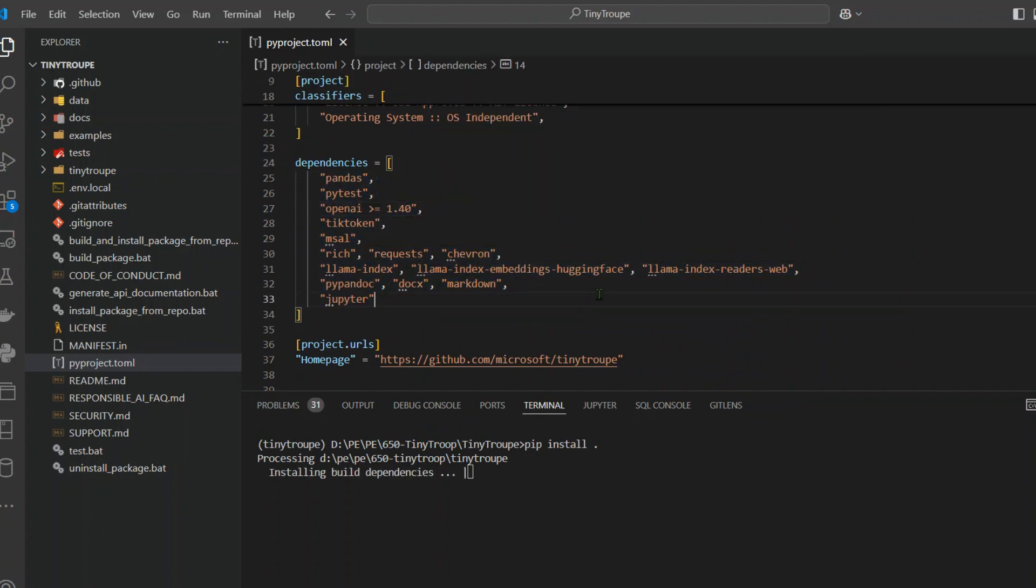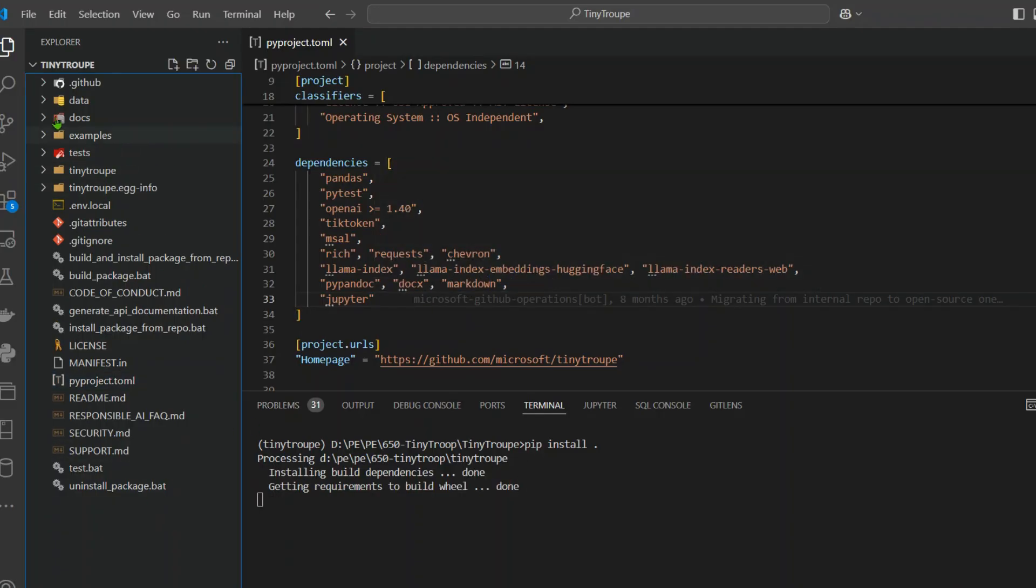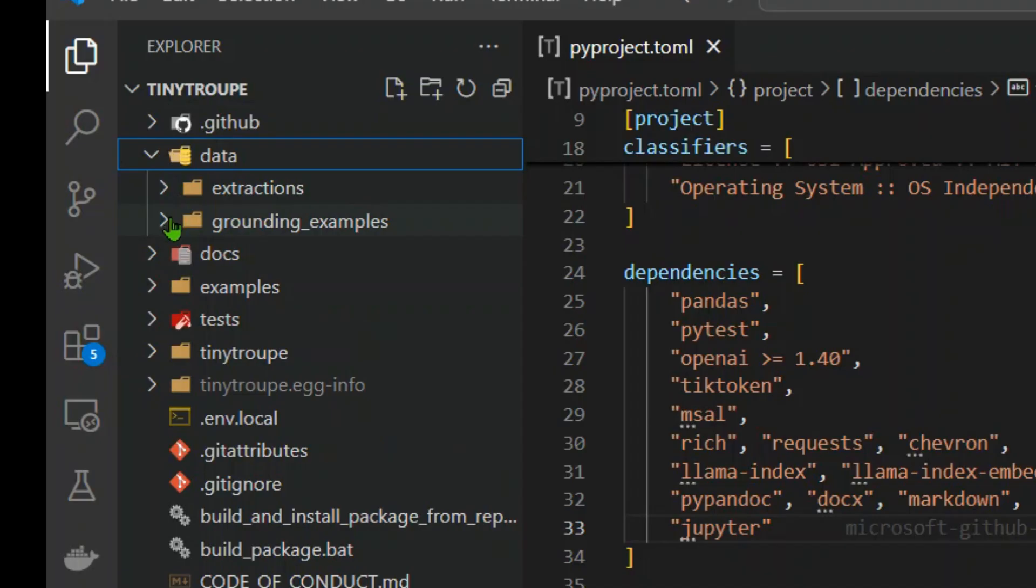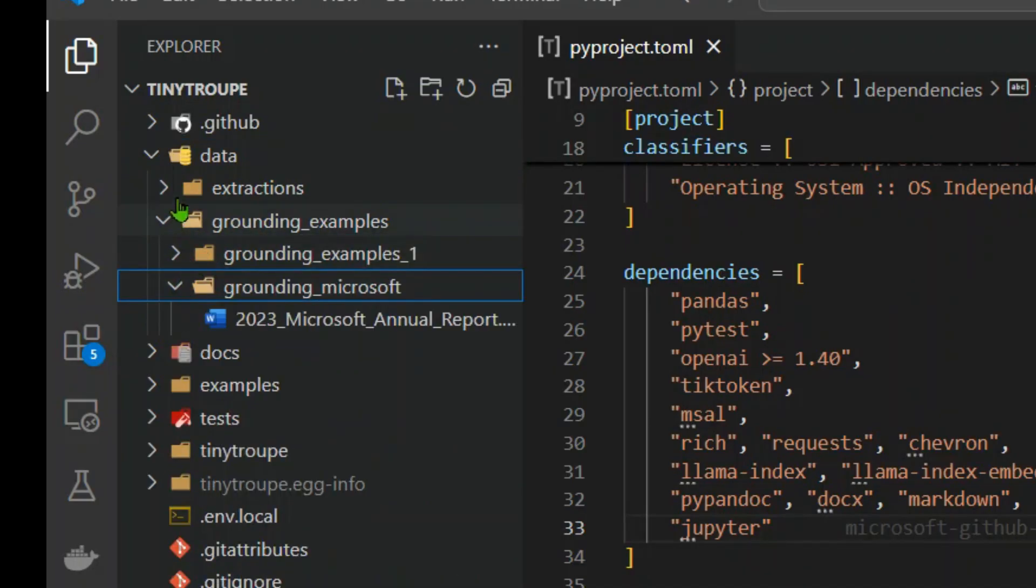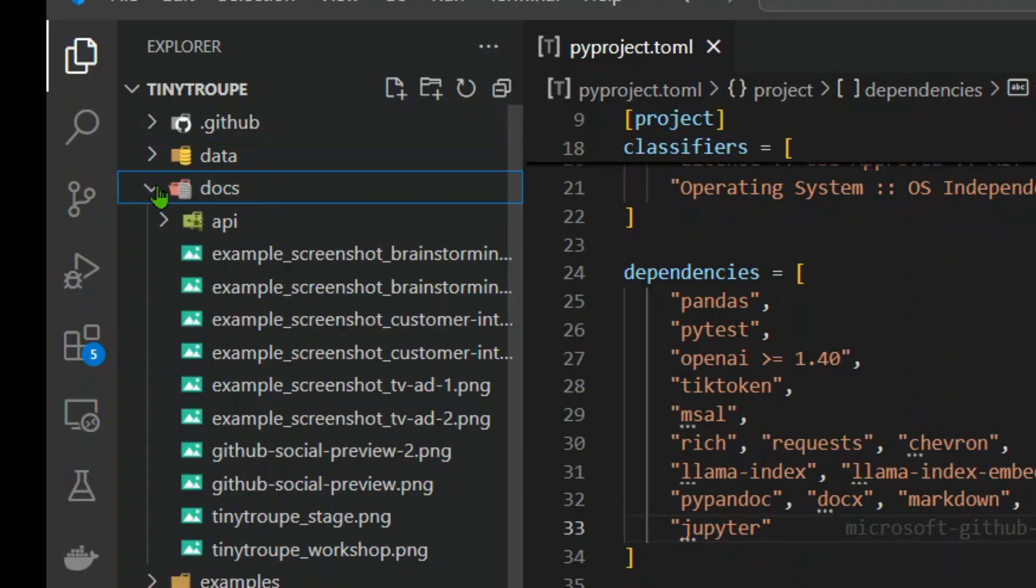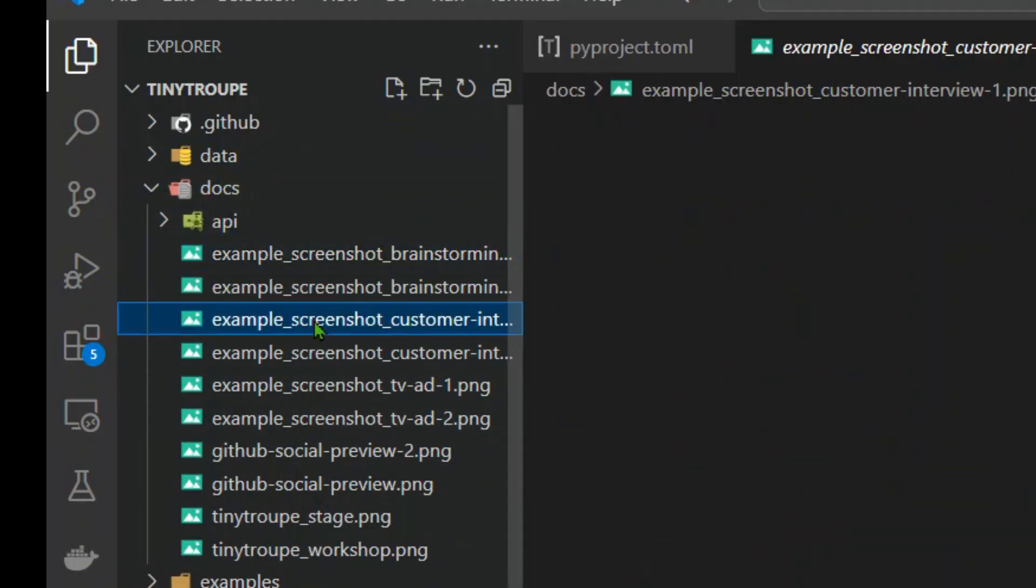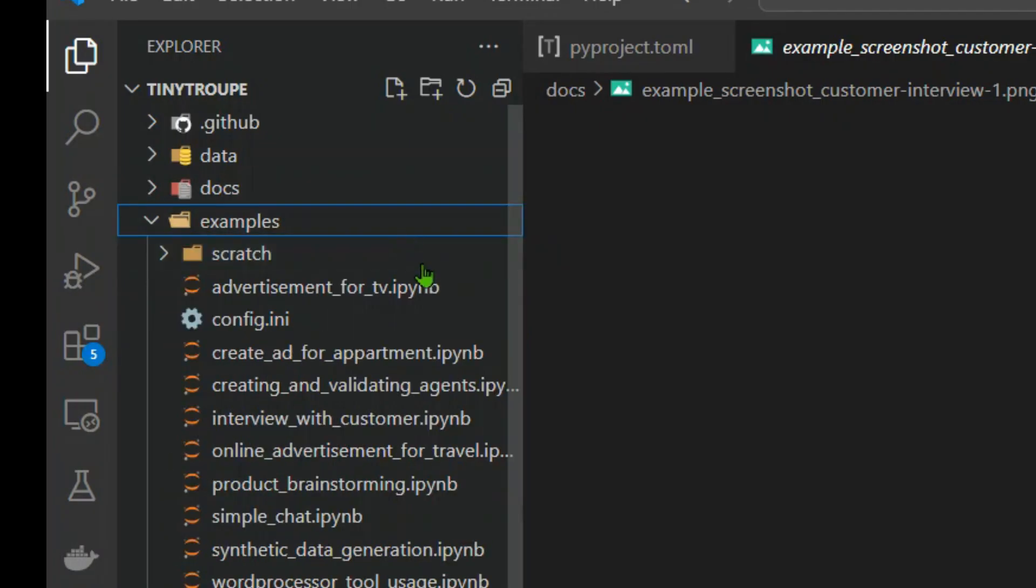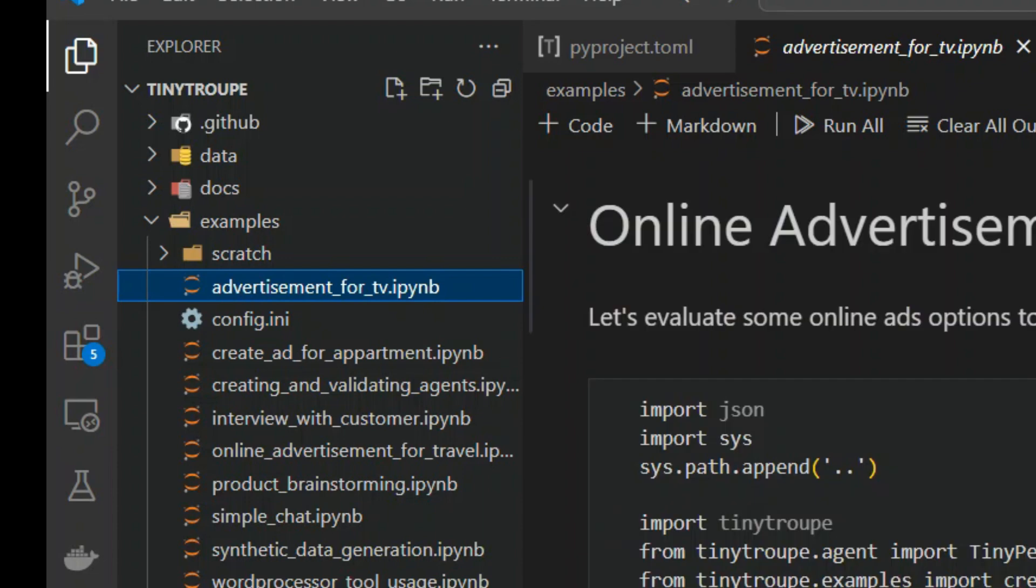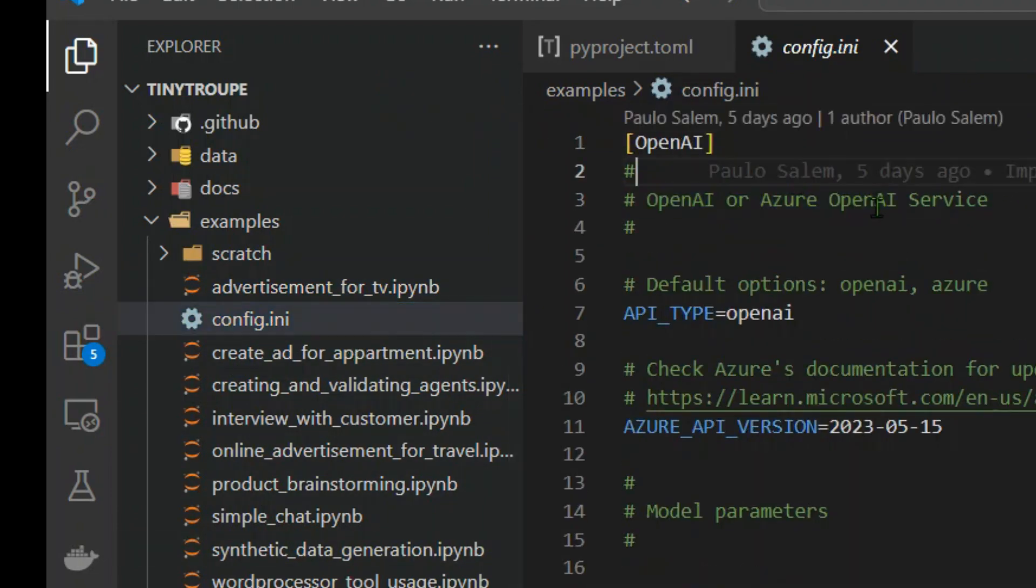While this is installing, let's take a look at the code we have here. The data folder has different data that has been used, for example, different examples and extractions. The docs file has the screenshots of the readme file. These are the different examples, different Python notebooks that we will see and run. We have the config here as well.